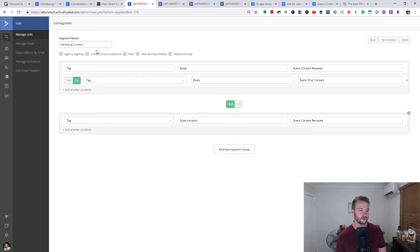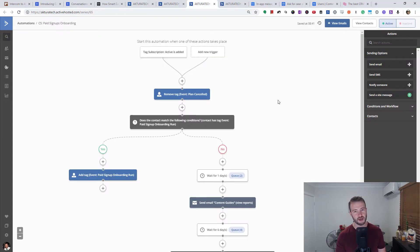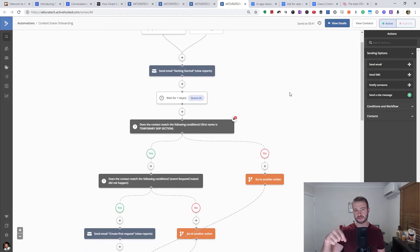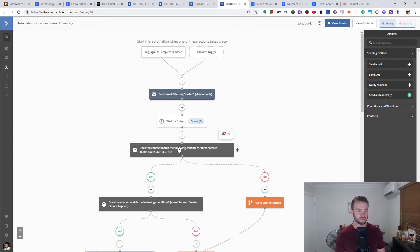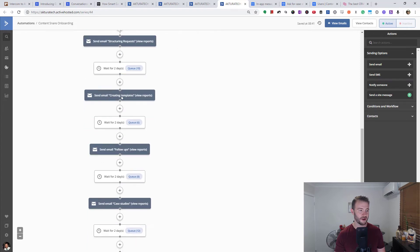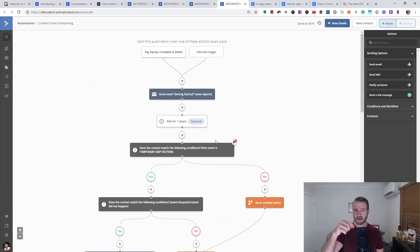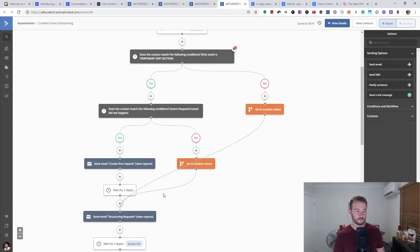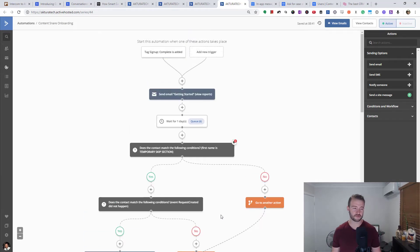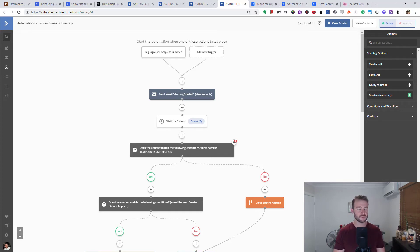The automations are where ActiveCampaign just absolutely destroys Intercom. In Intercom it's just email, next email, next email — that's it. Whereas here we've got branching based on if-then conditions, delays, and we can jump to other sections. We can pass people off into other automations when this one is complete, or if someone clicks a link in one of these emails another automation might cancel this one and start doing something else. You've got so much more capability when it comes to automations — you can use automations to send webhooks out, catch them in Zapier and do other things. Between Zapier and ActiveCampaign you can automate pretty much anything. Intercom, not so much.